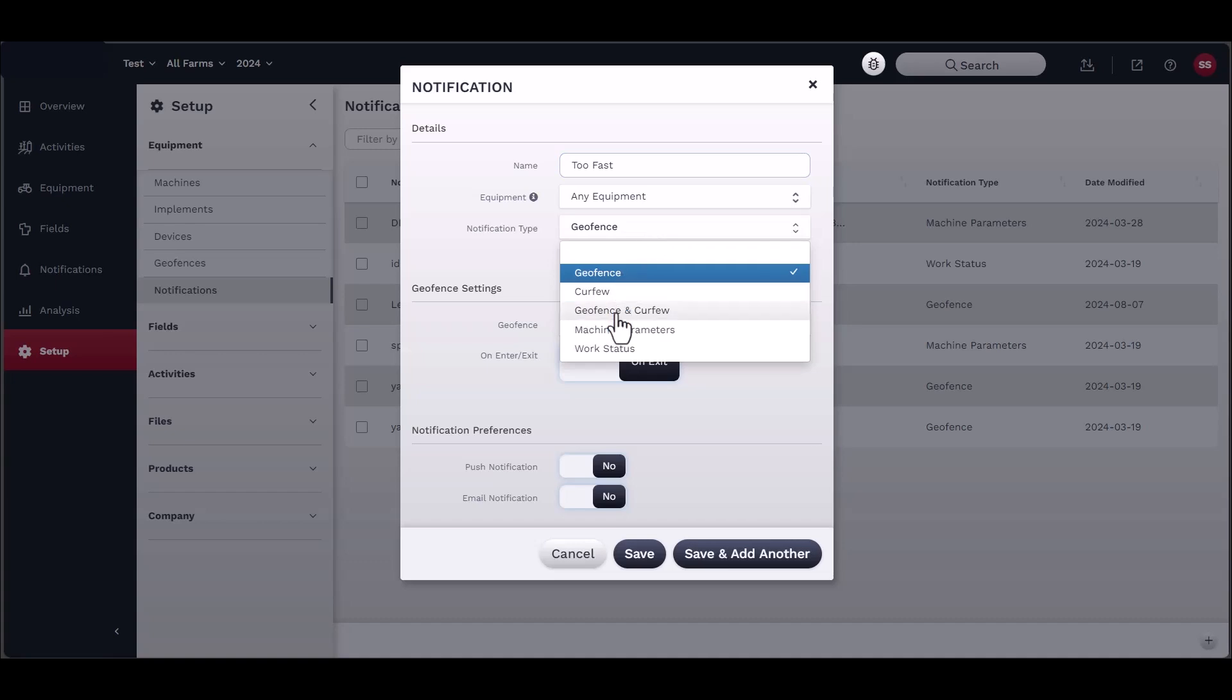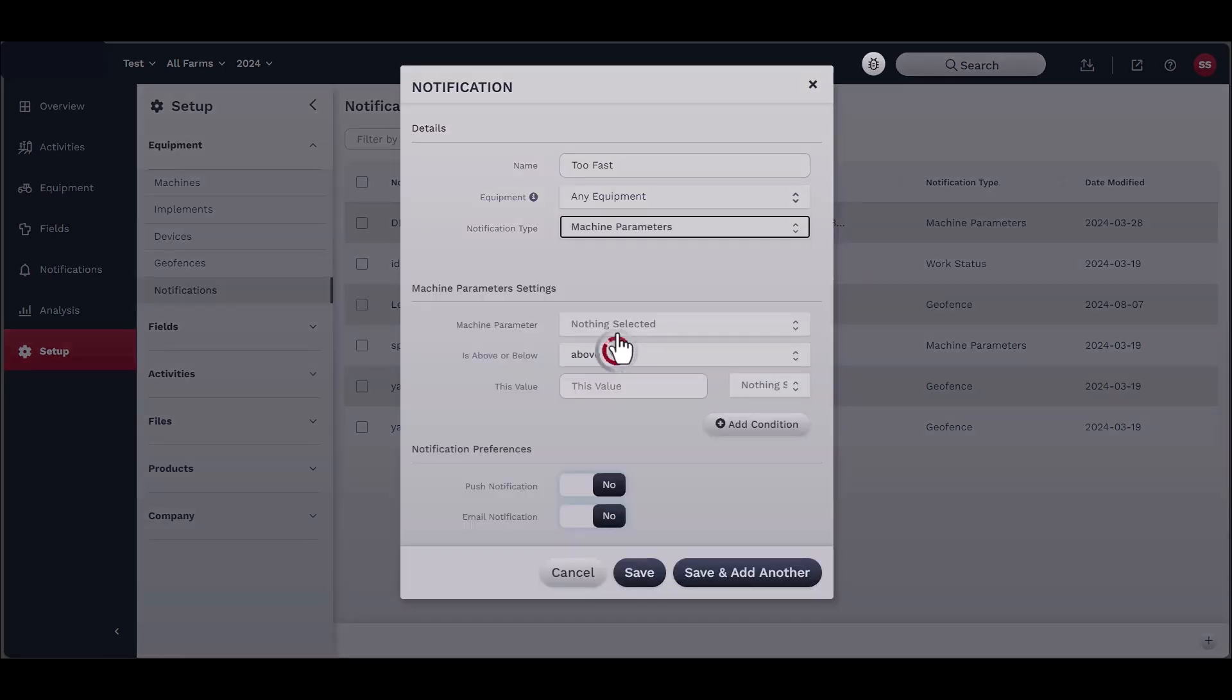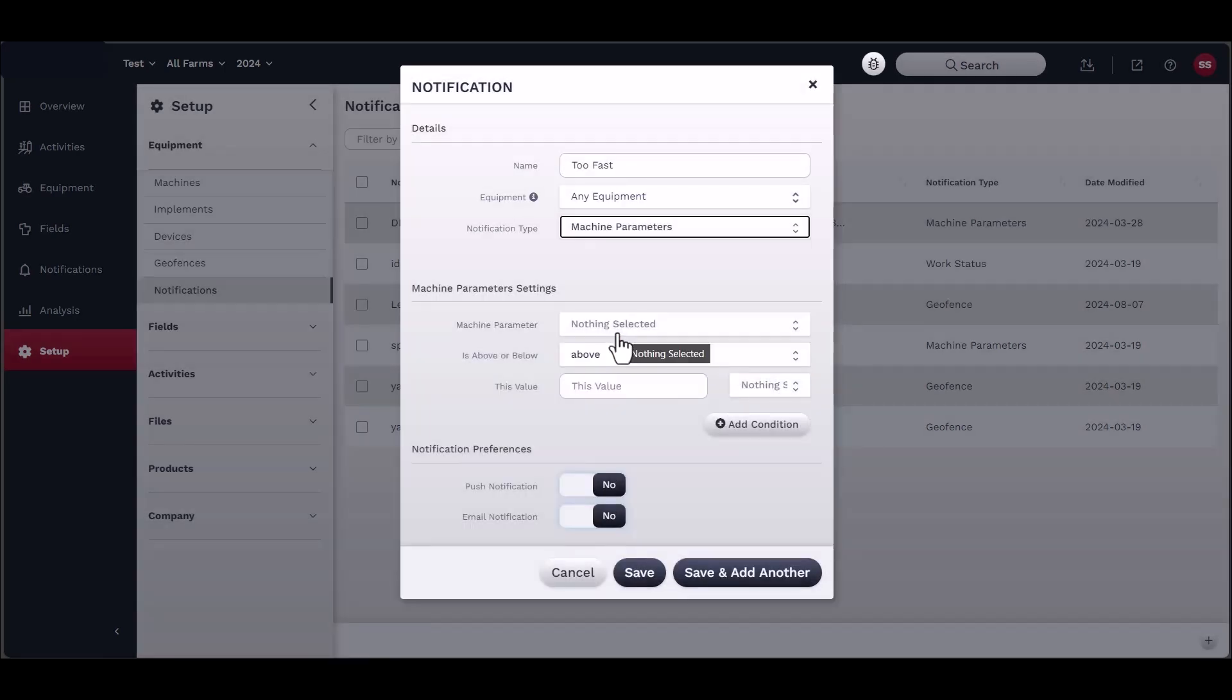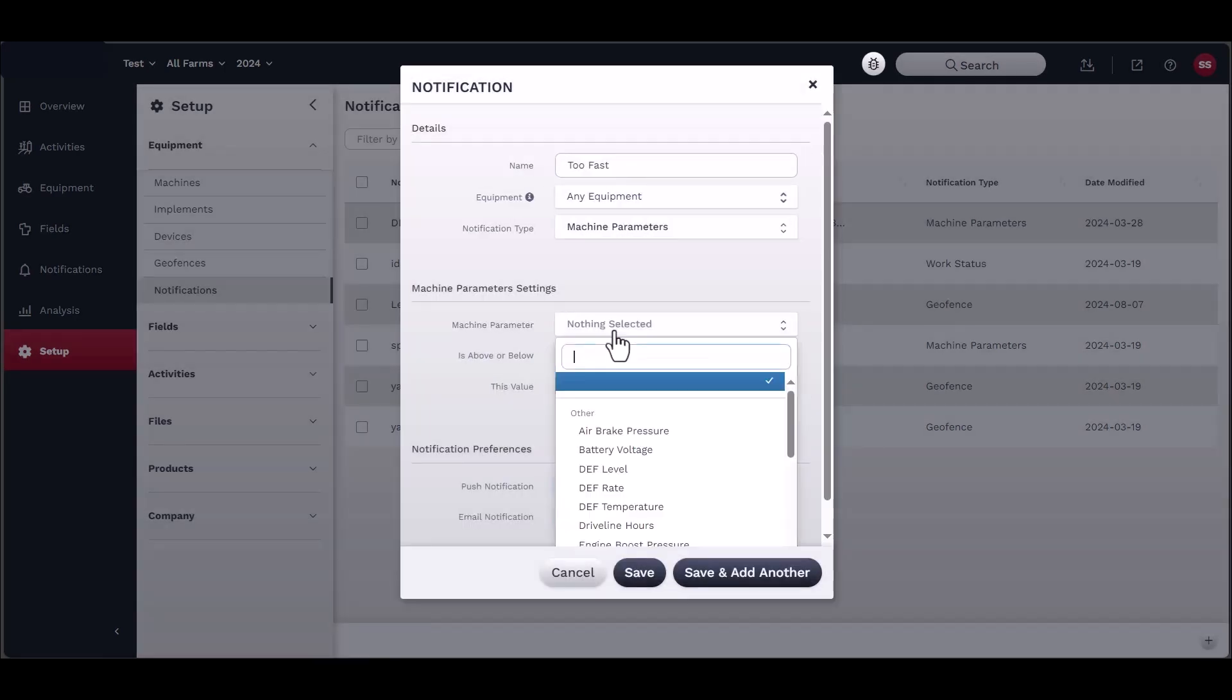Options include geo-fence, curfew, geo-fence and curfew, machine parameters, or work status. Depending on the type of notification, the menu will change. If you select geo-fence, you may select a previously created geo-fence and identify whether the notification appears when the machine enters or exits the area.